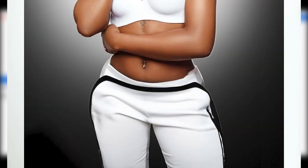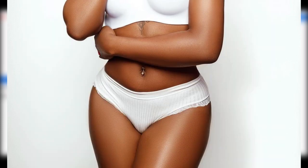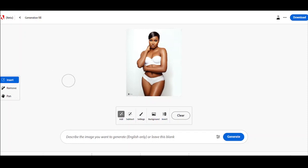Hey guys, this free Adobe AI tool is insane — it does most of the work for you, especially when it comes to adding and removing.